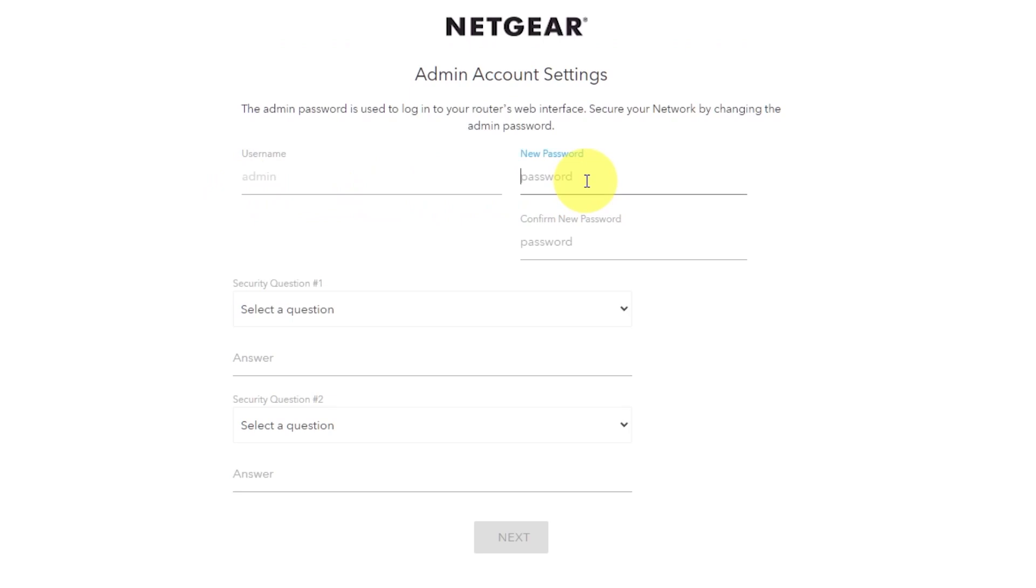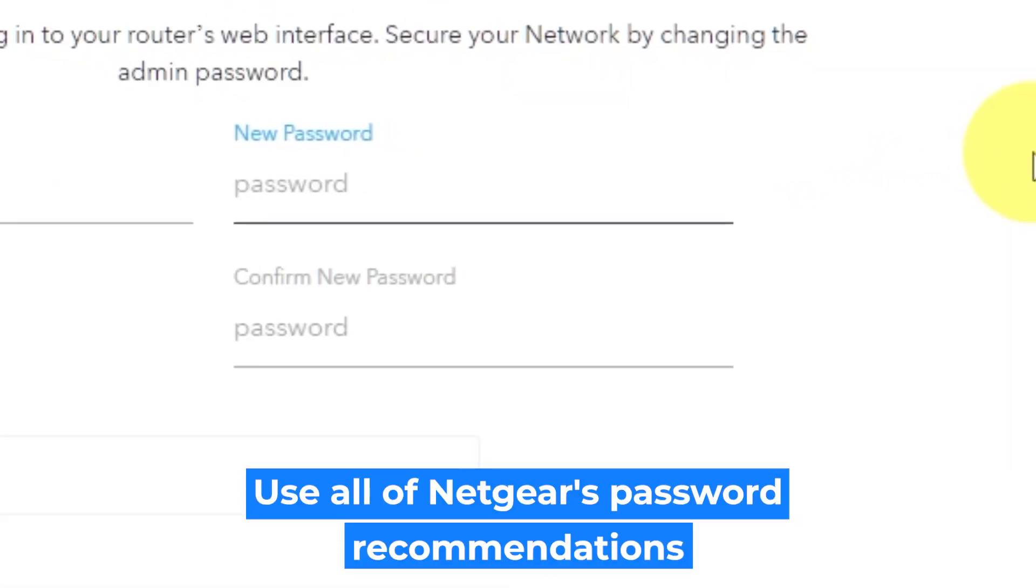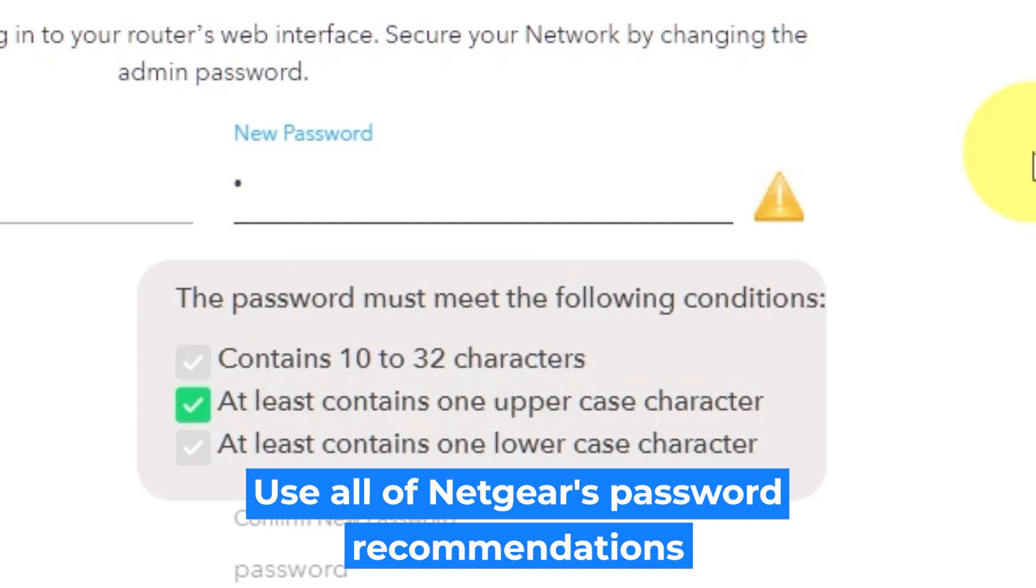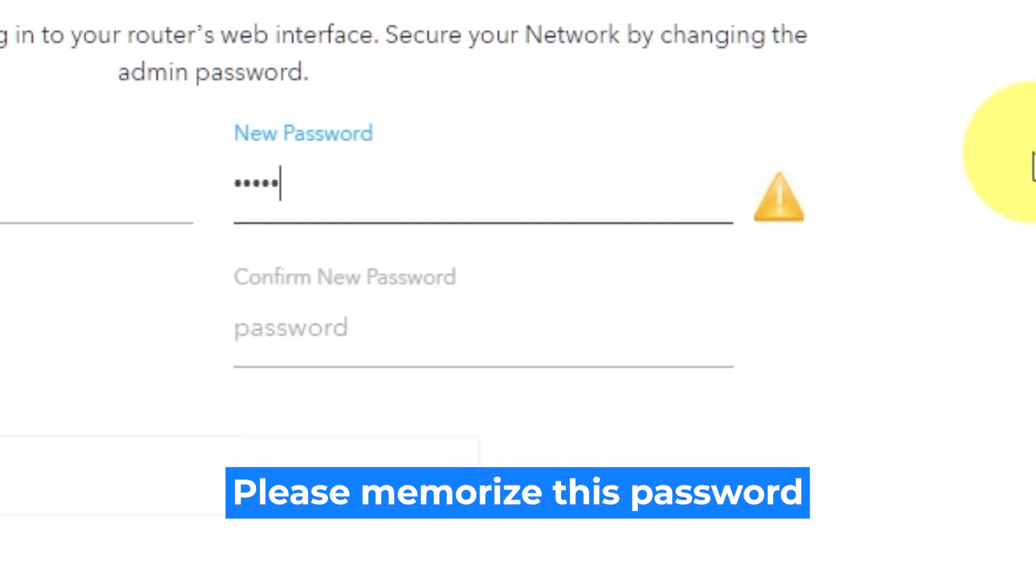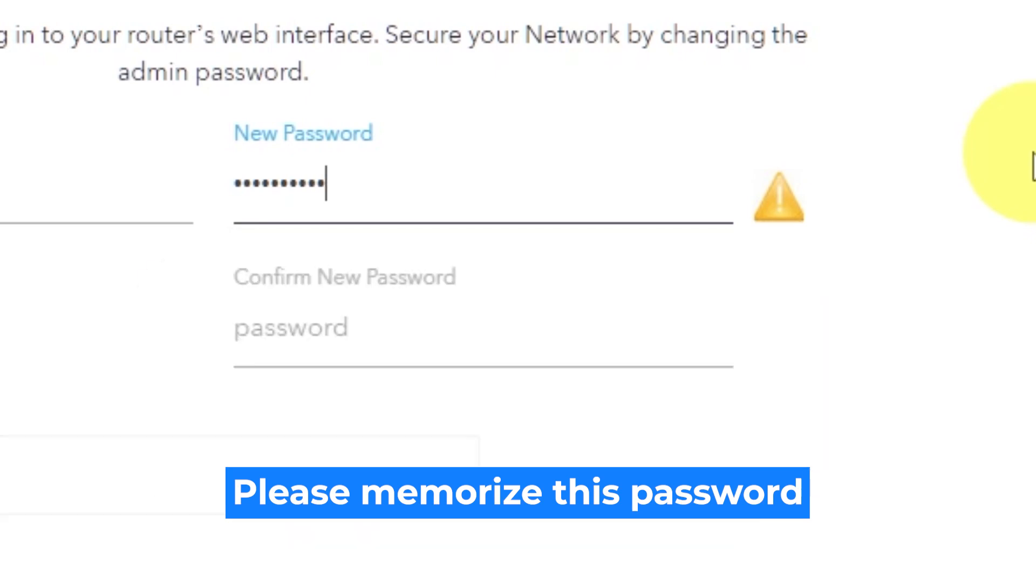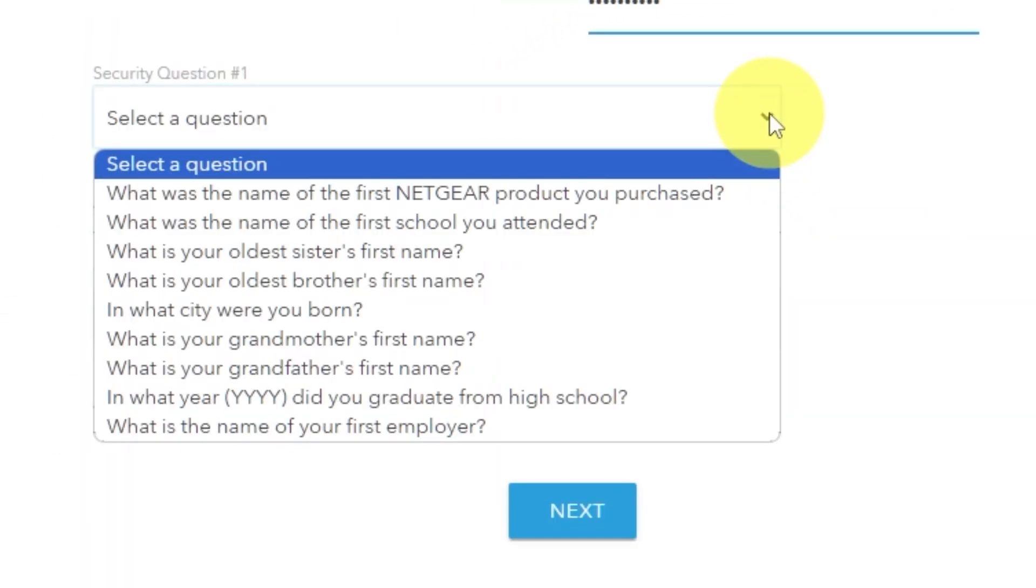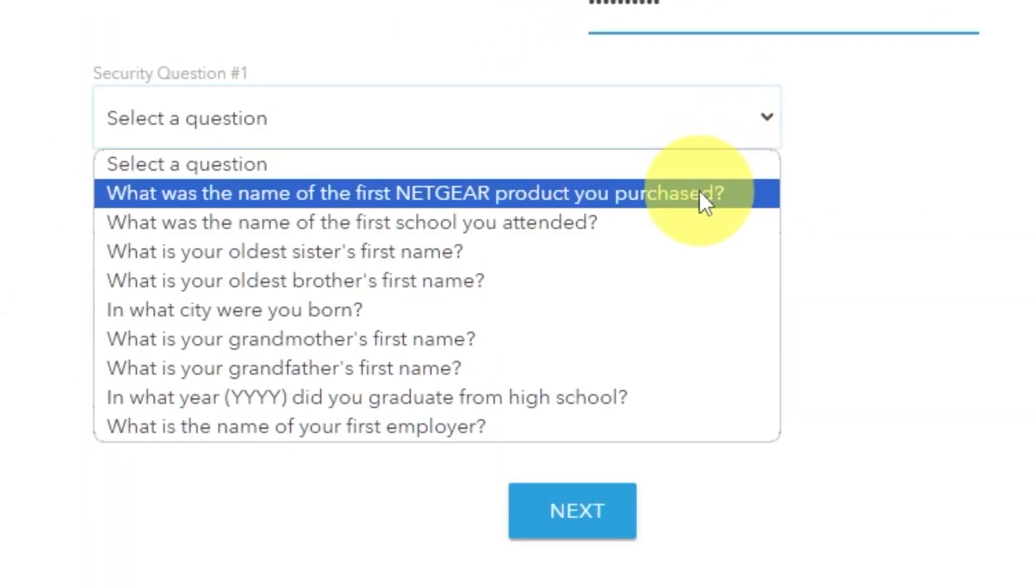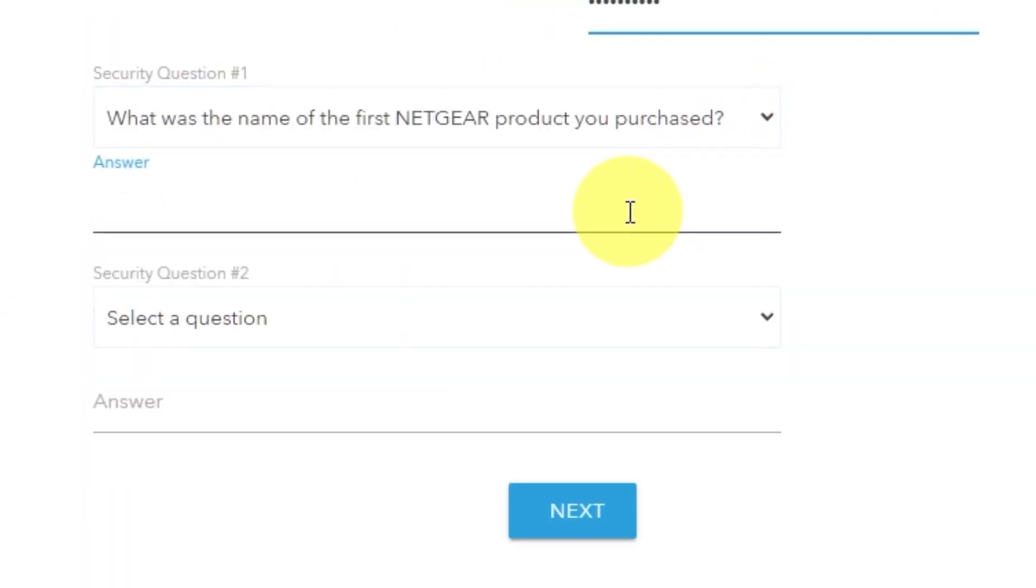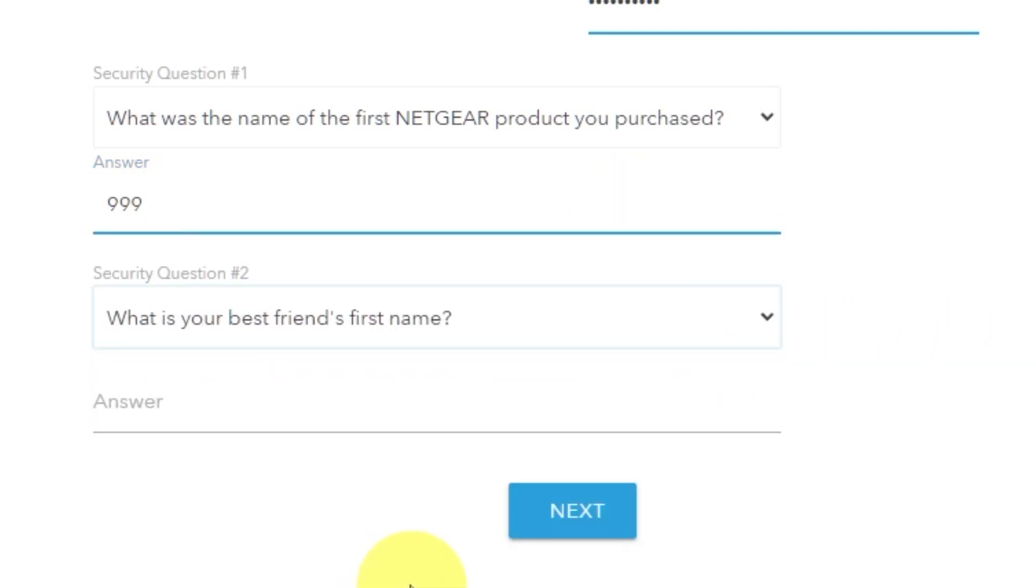The first thing you need to do is set up a new password. The admin password is used to log in to your router's web interface. Pay attention to the password requirements. Write your new password in the first field and duplicate it in the second field. Then select two security questions and write answers for them. You need them just in case you need to reset the admin password in the future.